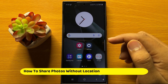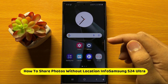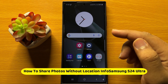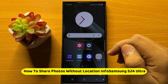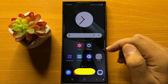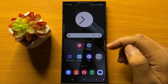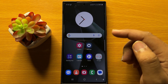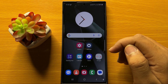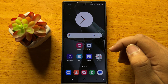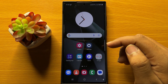Hello everyone. In this video I will show you how to share photos without location info on Samsung Galaxy S24 Ultra. Before starting the video, don't forget to subscribe to the channel and also press the bell icon.